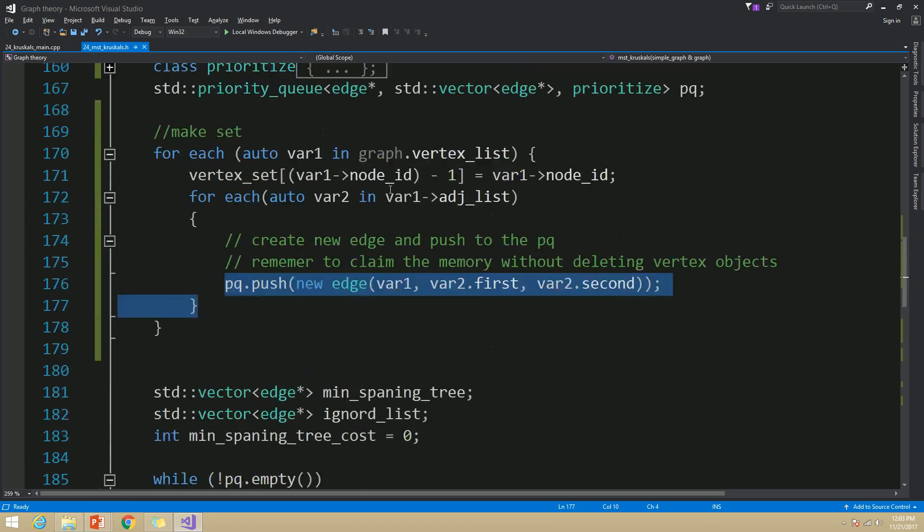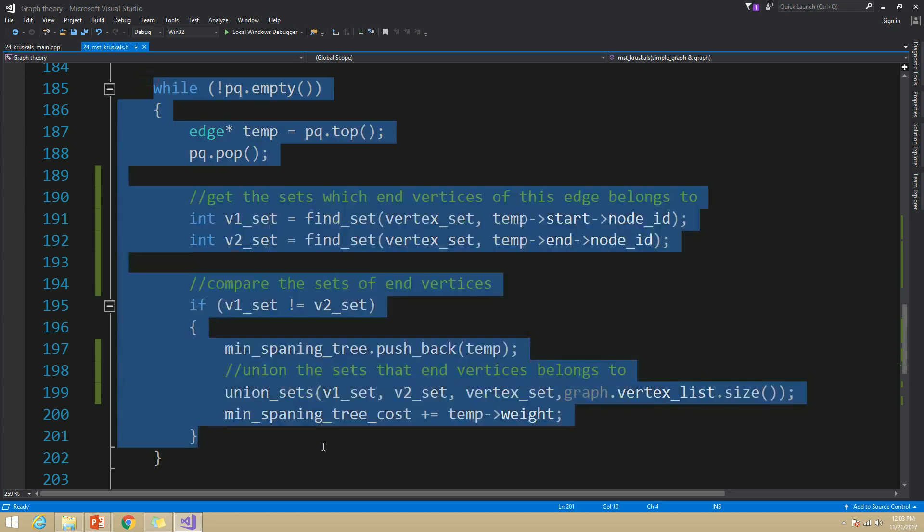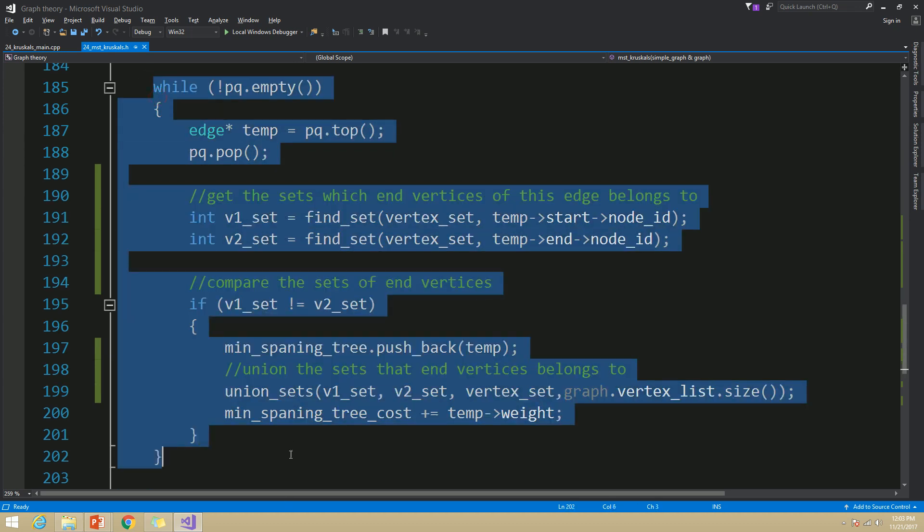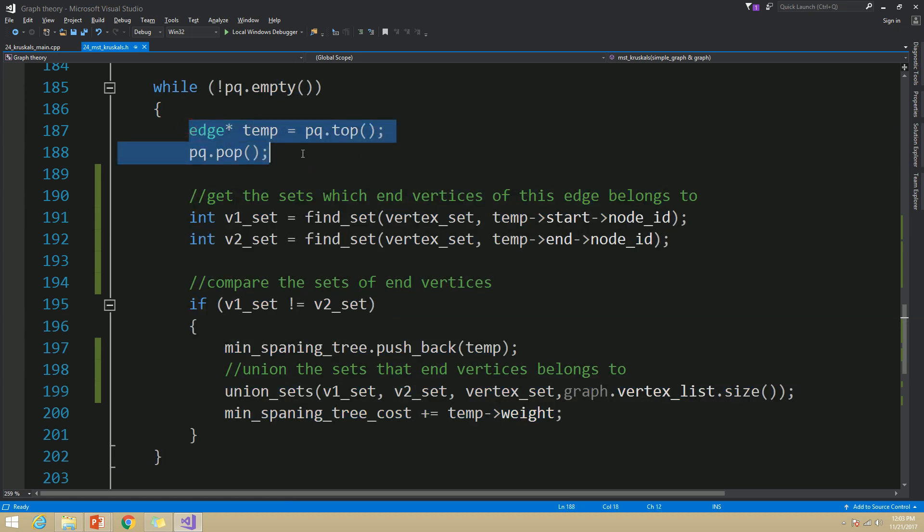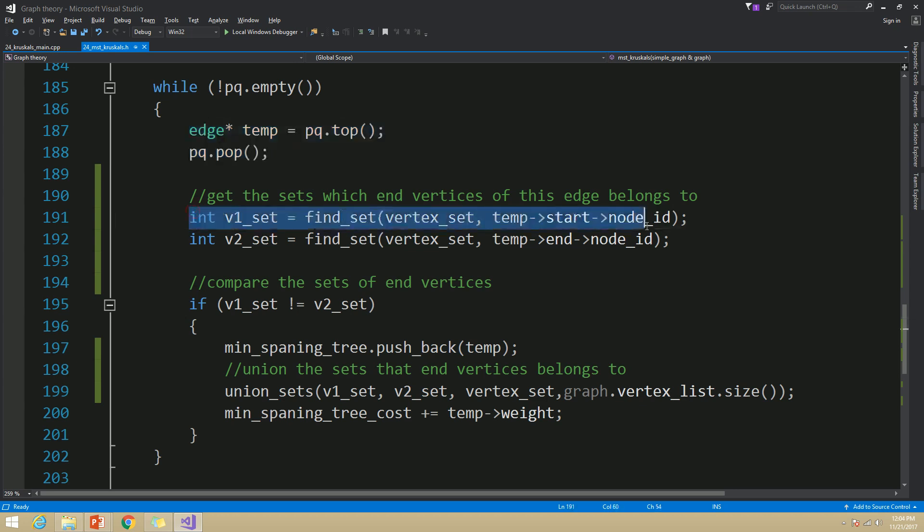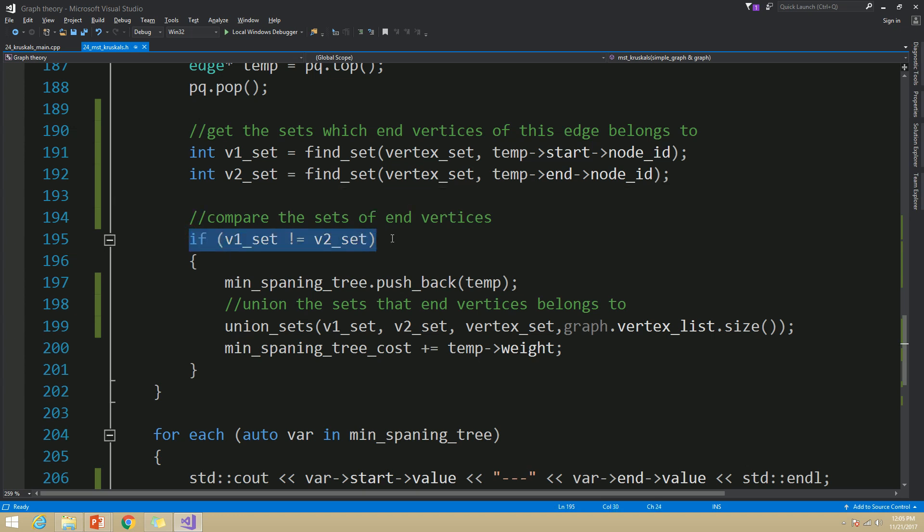And then I am going to iterate until our priority queue is empty. And inside this while loop, I am going to pop the value from the priority queue which will pop the remaining minimum weighted edge. And then I am going to find the sets for end vertices for that particular edge. And then I am going to compare those sets. If those sets are similar, then I am going to ignore this edge and go to the next iteration. But if they are different, I am going to push this edge to our minimum spanning tree and then union the sets that those two end vertices belong to.